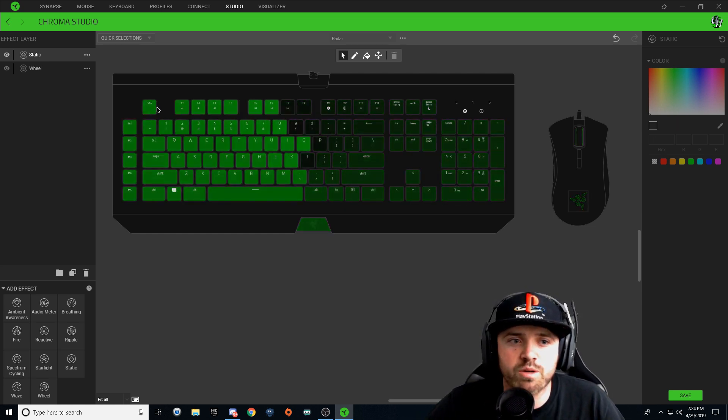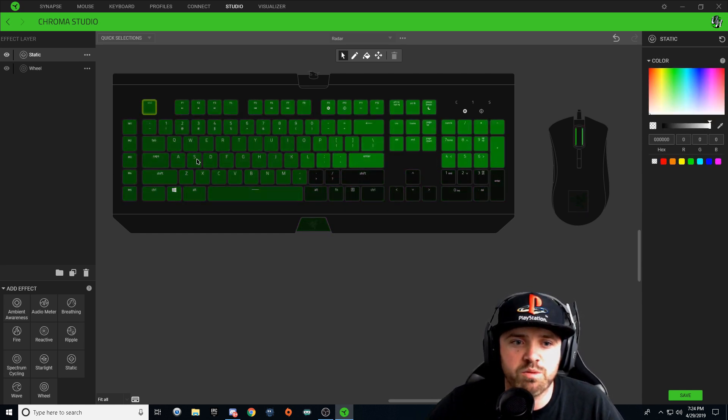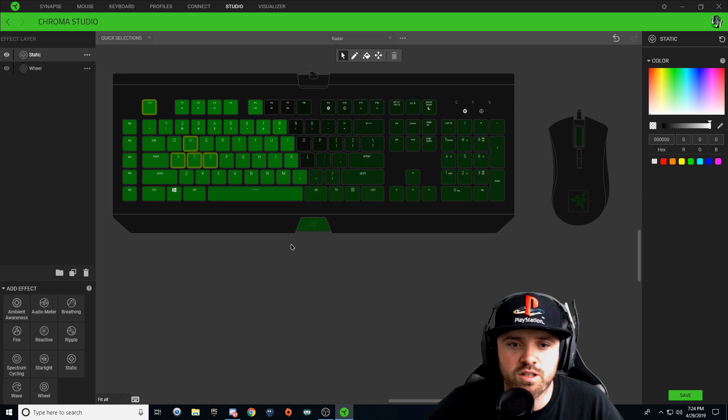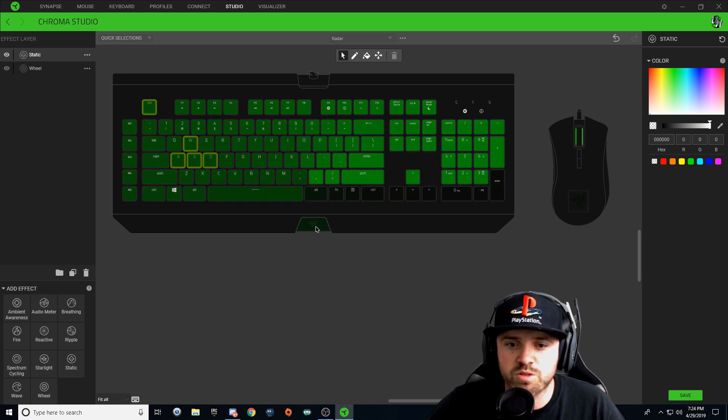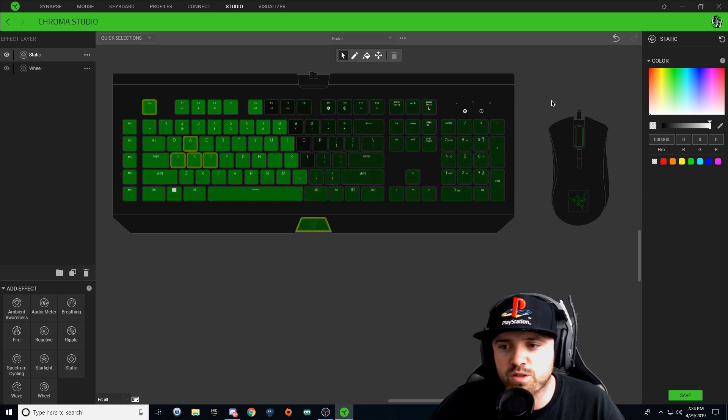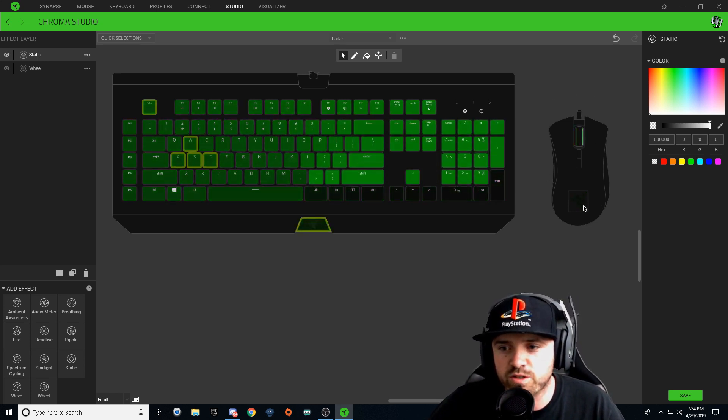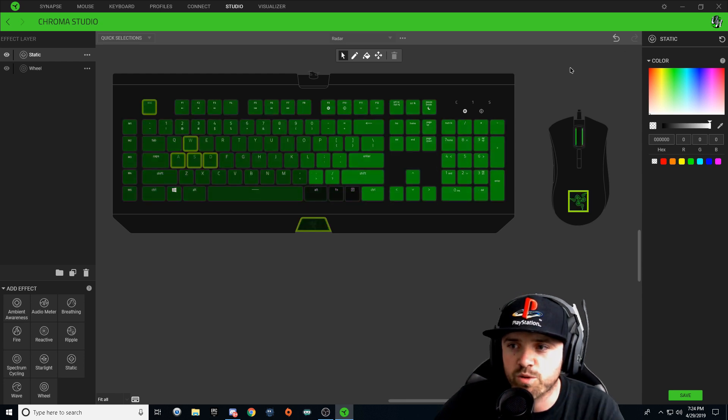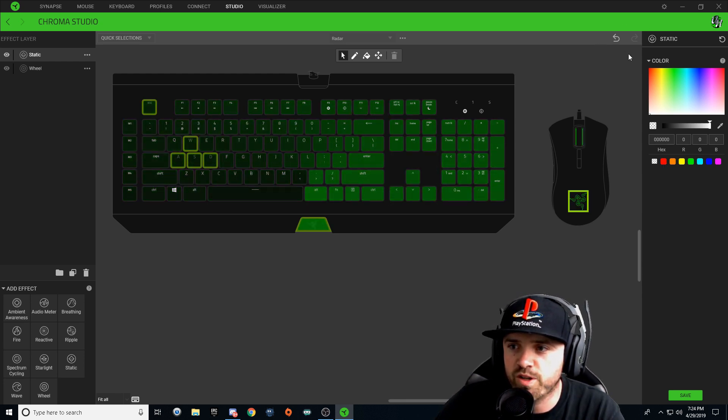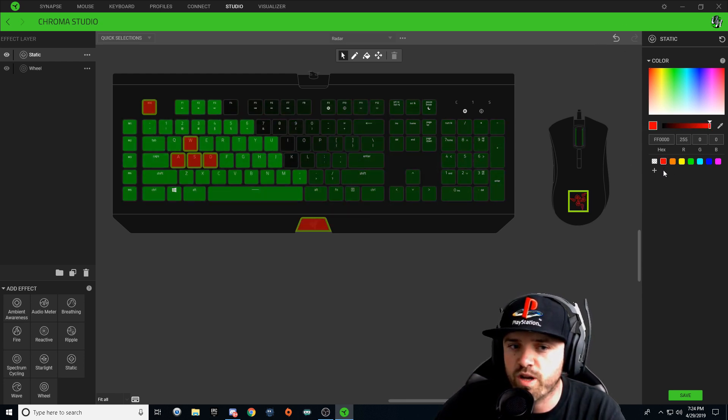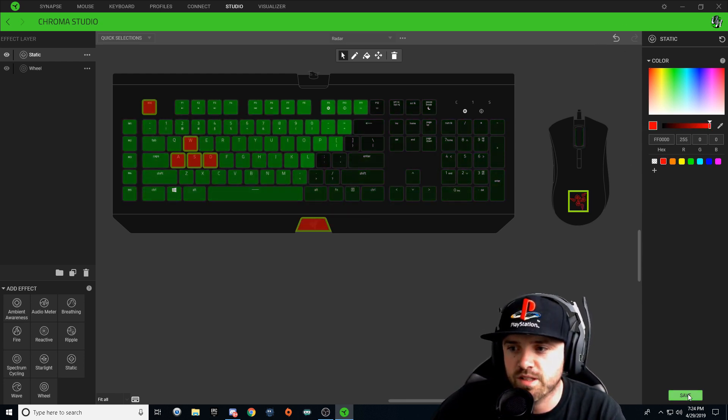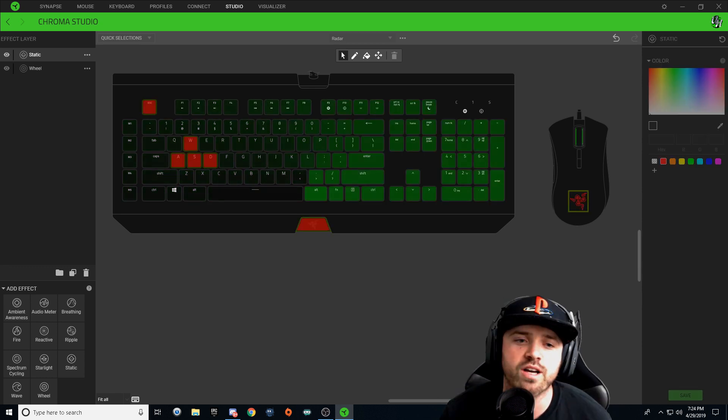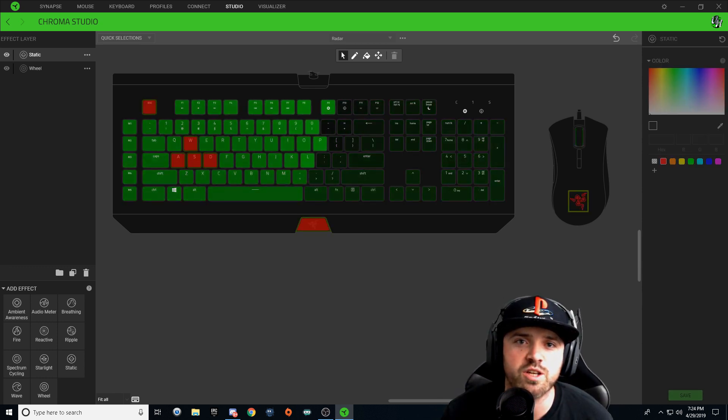I'm going to hold Control and I'm going to choose my Escape key, WASD, I'm going to choose my Razer logo, and I'm also going to choose my Razer logo on my mouse. I'm going to come over here to my color and I'm going to choose red, and I'm going to hit save.